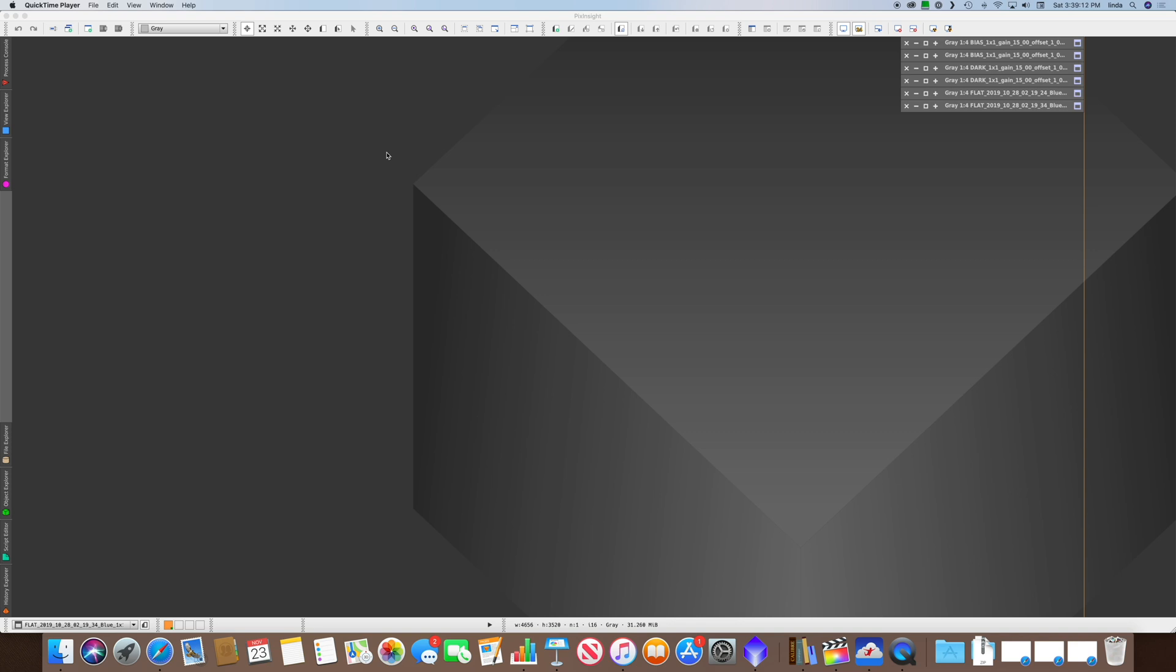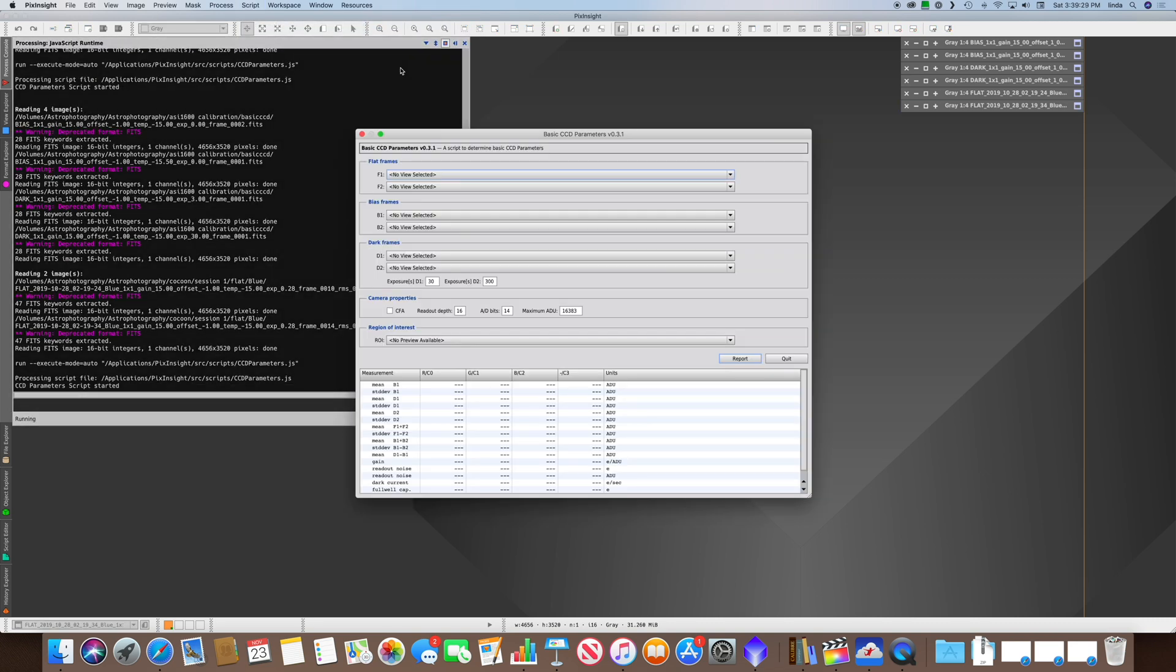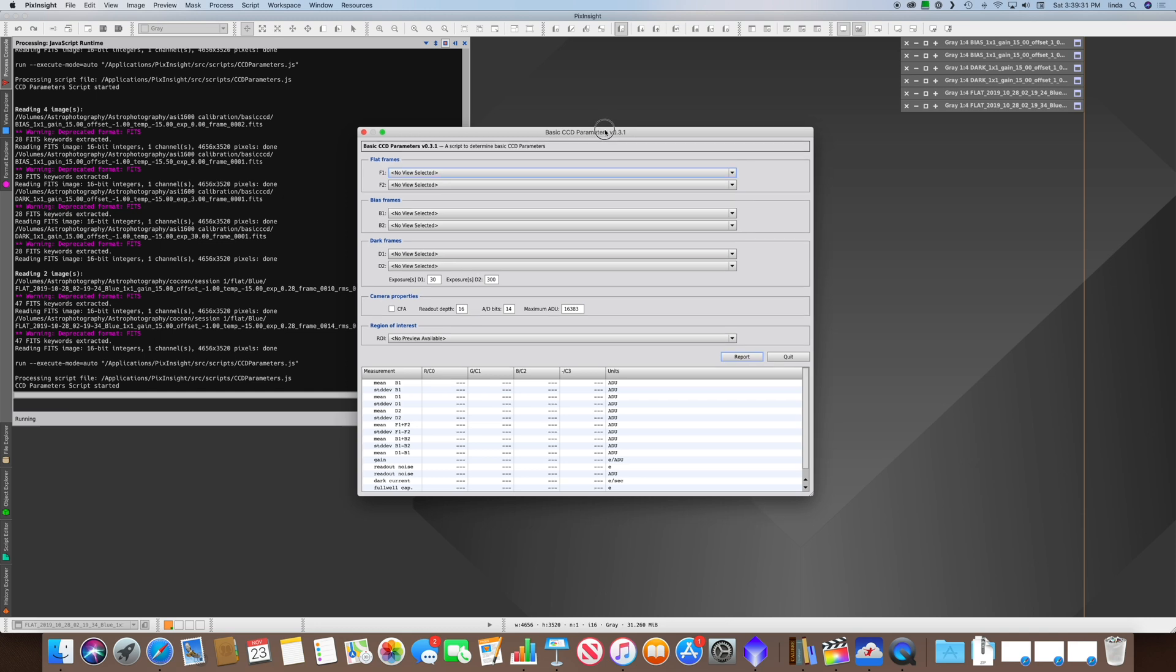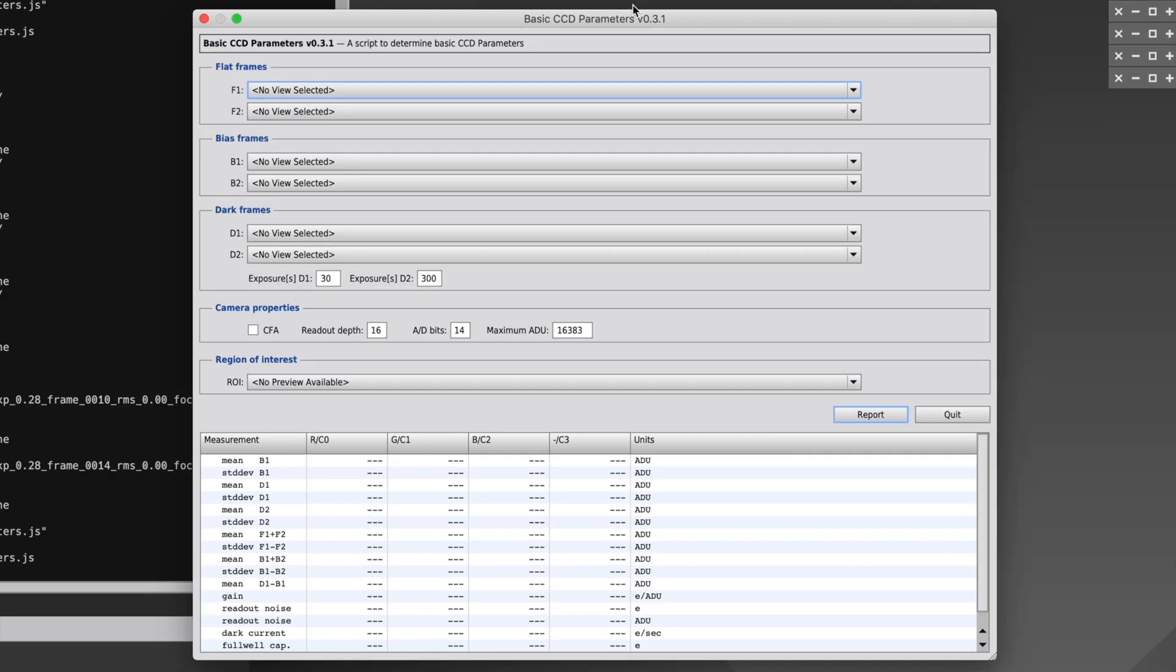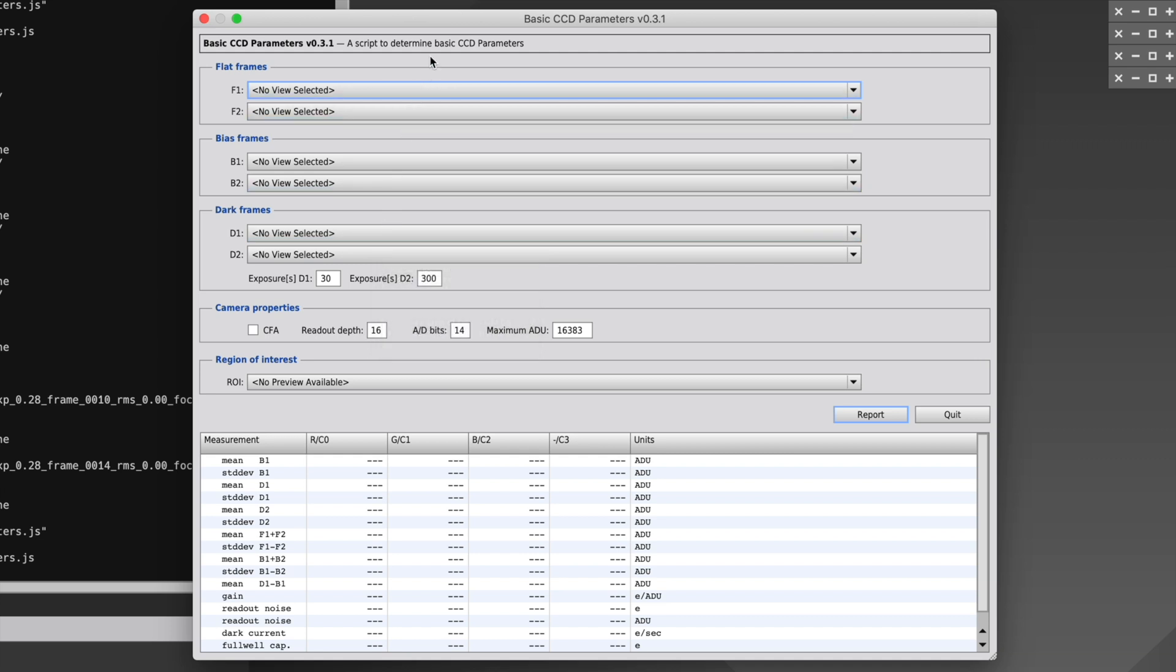Now we know the equation and what the elements mean, but where do we get the values? If we use PixInsight, there's an easy way to do it. There's a script called Basic CCD Parameters. Using it, we'll be able to learn the gain and read noise for our camera. The way we get that is by using two flat frames, two bias frames, and two dark frames. These frames should all be taken at the same temperature and gain. In this case, the temperature is minus 15 degrees Celsius, and the gain is 15. The flats should be taken at the same exposure length. The dark frames should be taken with a difference of about 10 times in exposure length.